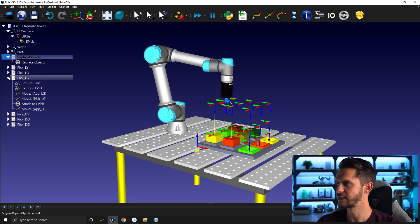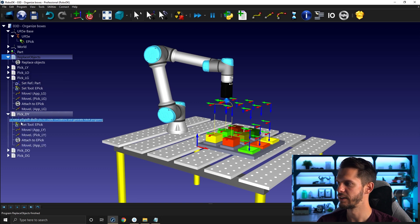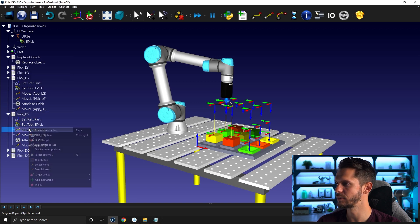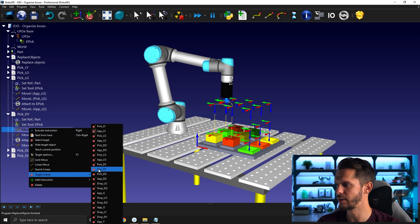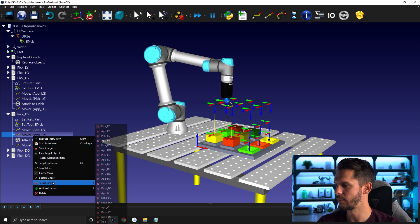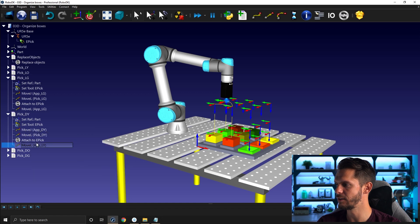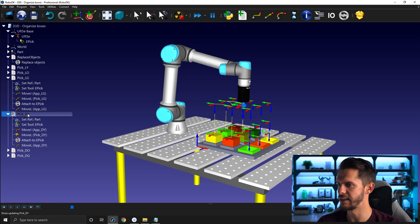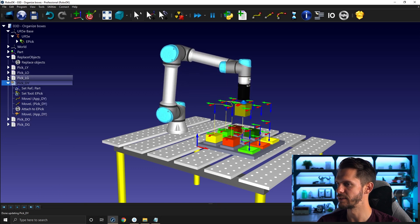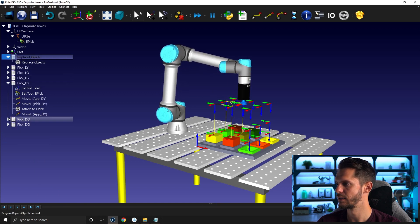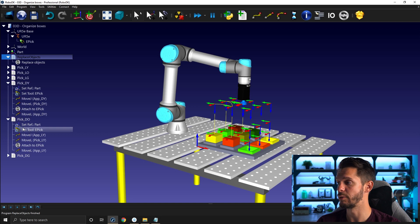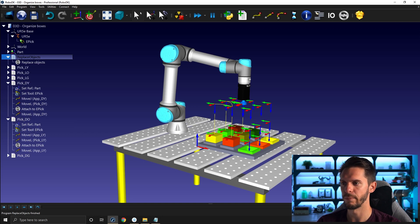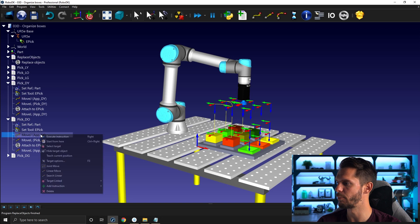Replace object. Collapse this one. Dark yellow: app dark yellow, pick dark yellow, and then app dark yellow. We can test it out. Collapse this one, replace object. You understand why I'm using replace object all the time — I can test and go back to the original situation pretty quickly.